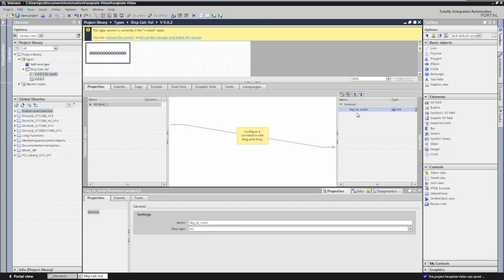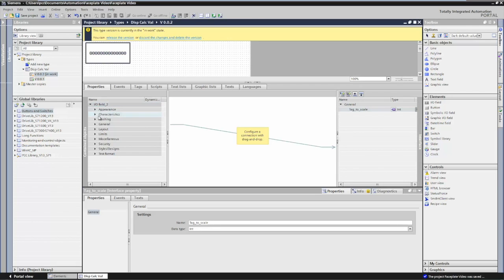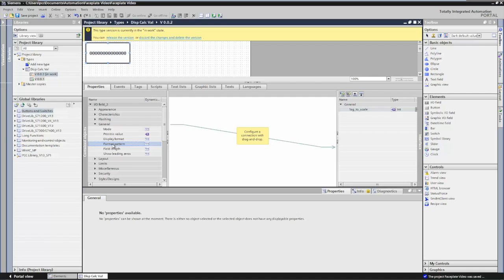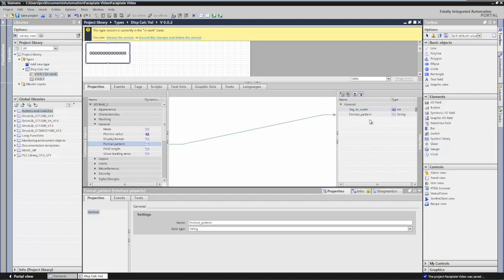The next thing I want to do is have the ability, when the faceplate is inserted, to change the format pattern of the numbers — is it three digits long, four digits, etc. So I'm going to go over to the properties of my IO field, and under the General category there's a format pattern option. I'm simply going to drag the format pattern over to General, and now that will be part of the General group I'm creating.